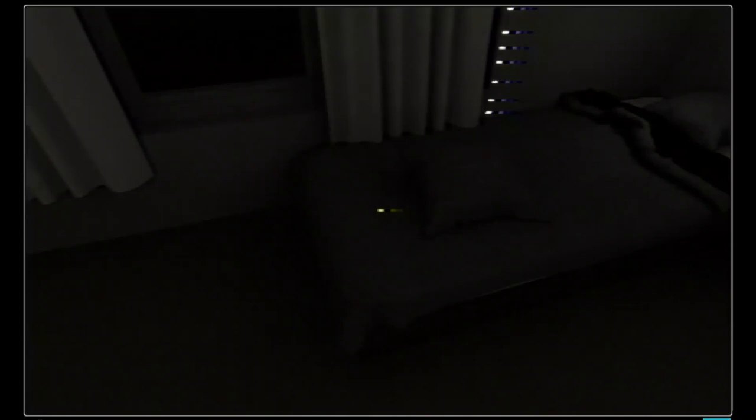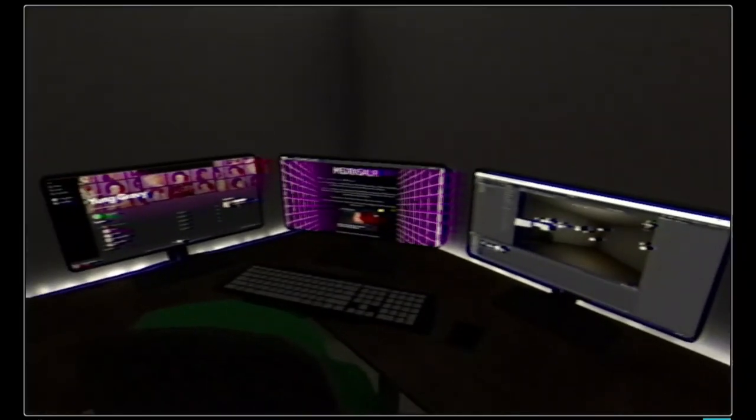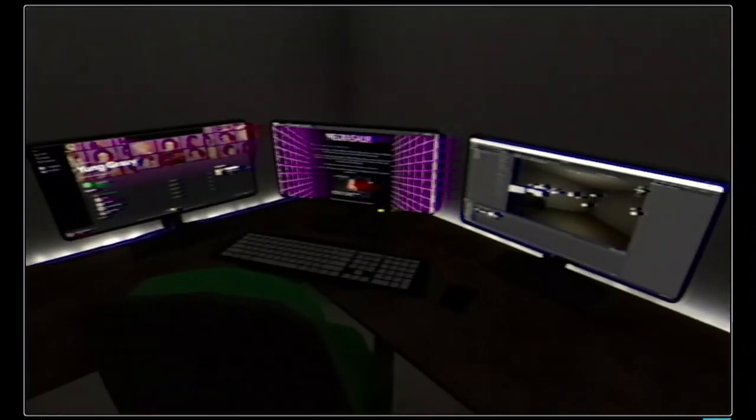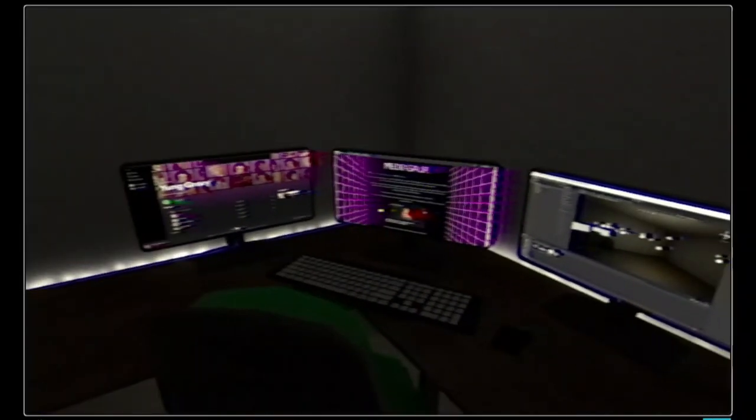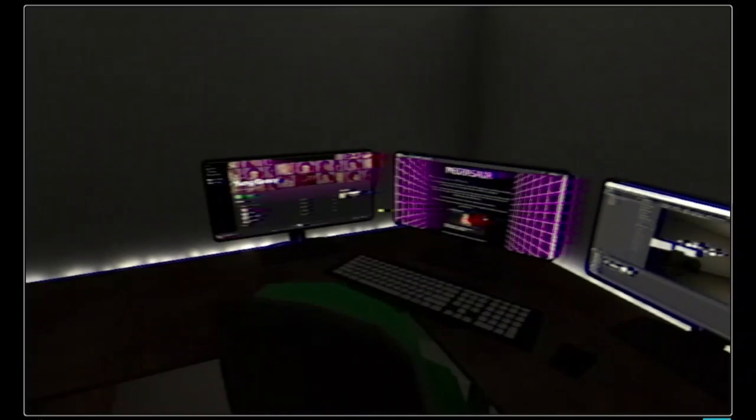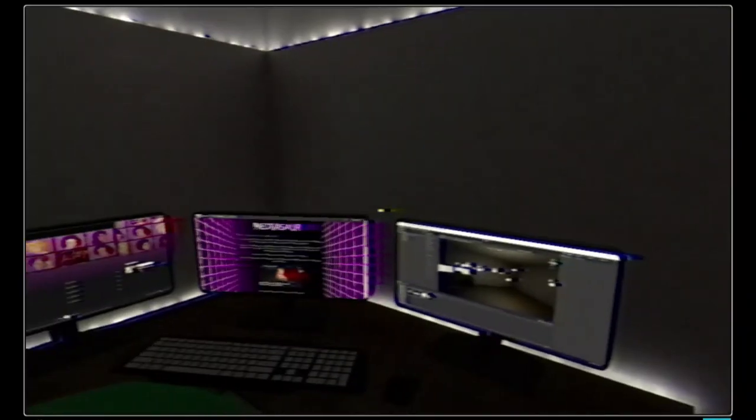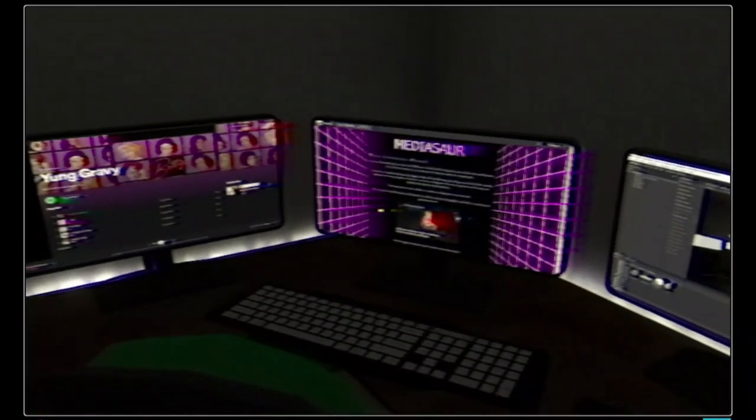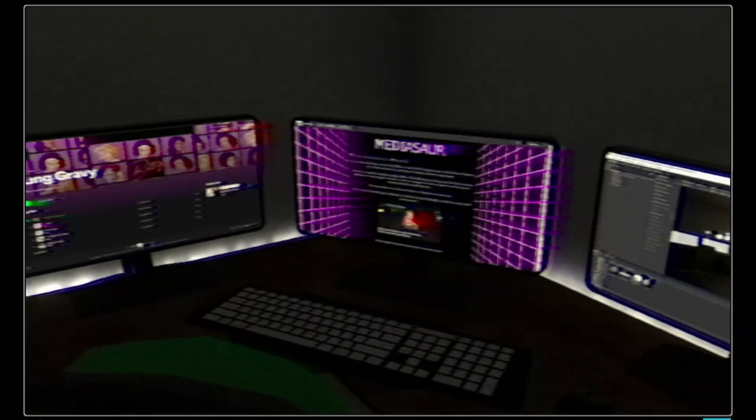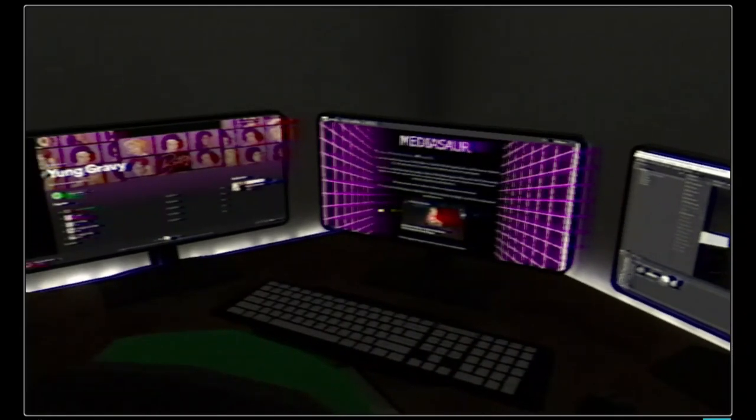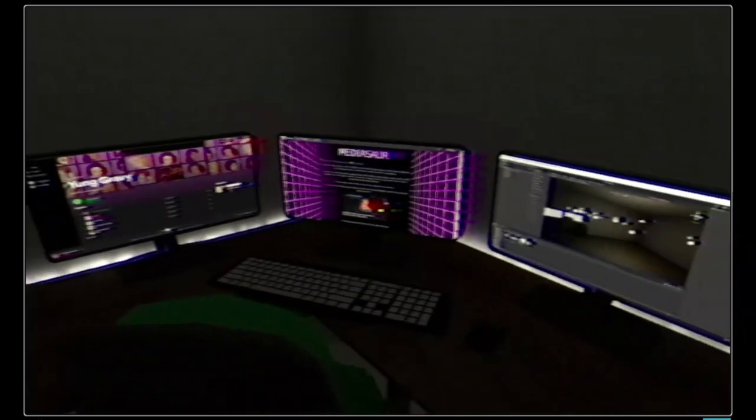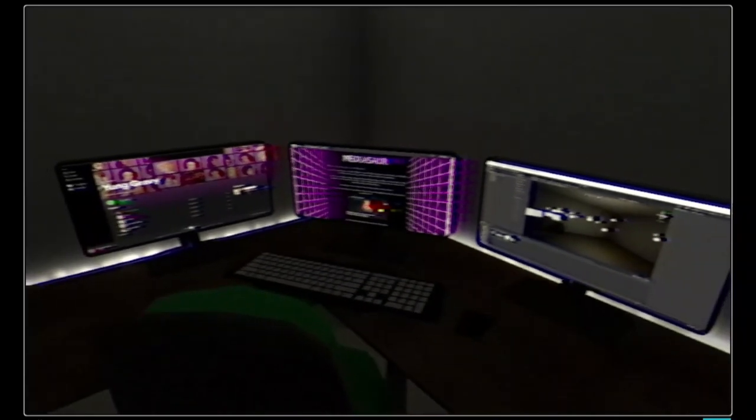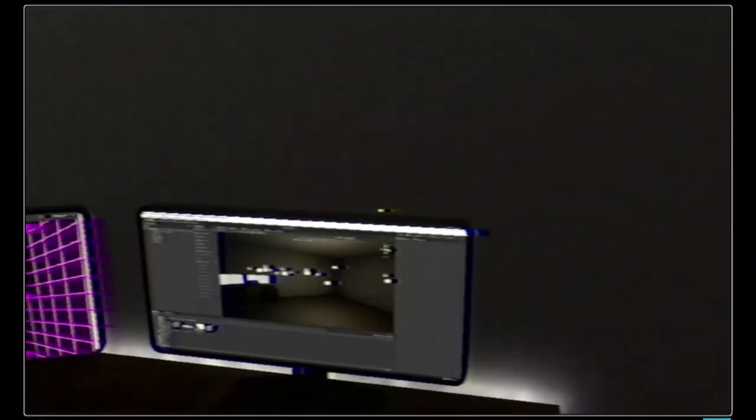Oh we're in. Oh we have a sick gaming setup. What does all that say? Can you - hold on, I gotta reposition myself because I have a lot of stuff on my bed right now. Media, sore, Young Gravy, and what looks like editing software, game making software, I don't know.